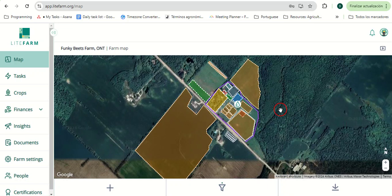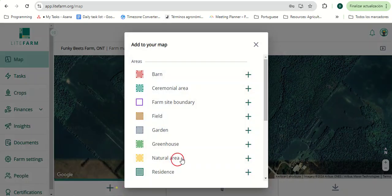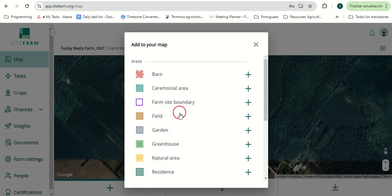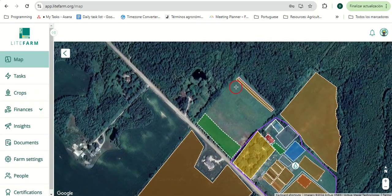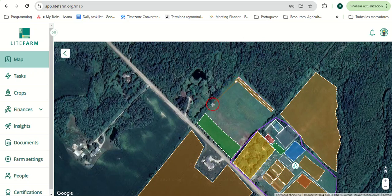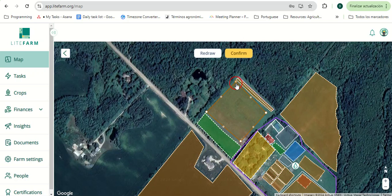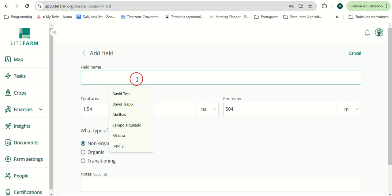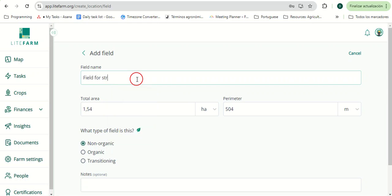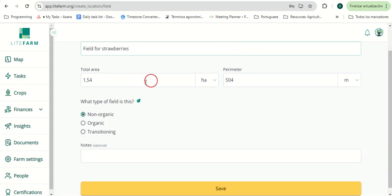To add a new area is a fairly simple process. Select the desired type of area type, and then click and point. Once finished, we can then drag the points to adjust the area. Click and then confirm. We can add a name and any relevant details.